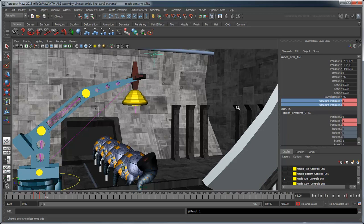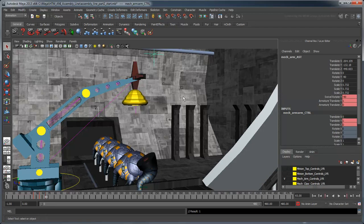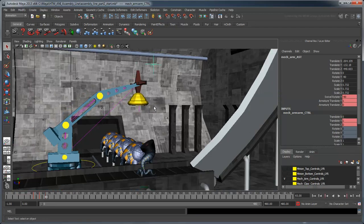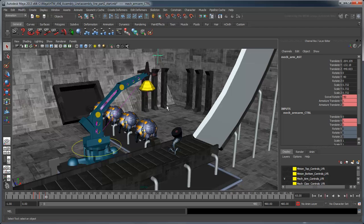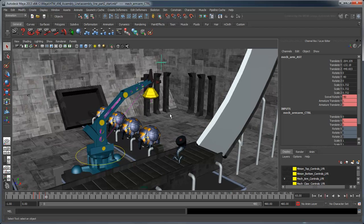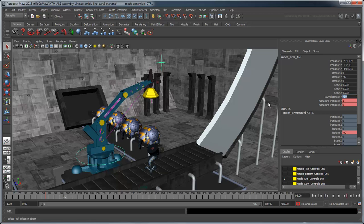At this point, we'll also want to key the rotation of the arm's swivel control. At frame 95, rotate the arm to negative 180 degrees over the conveyor belt and set your keys.